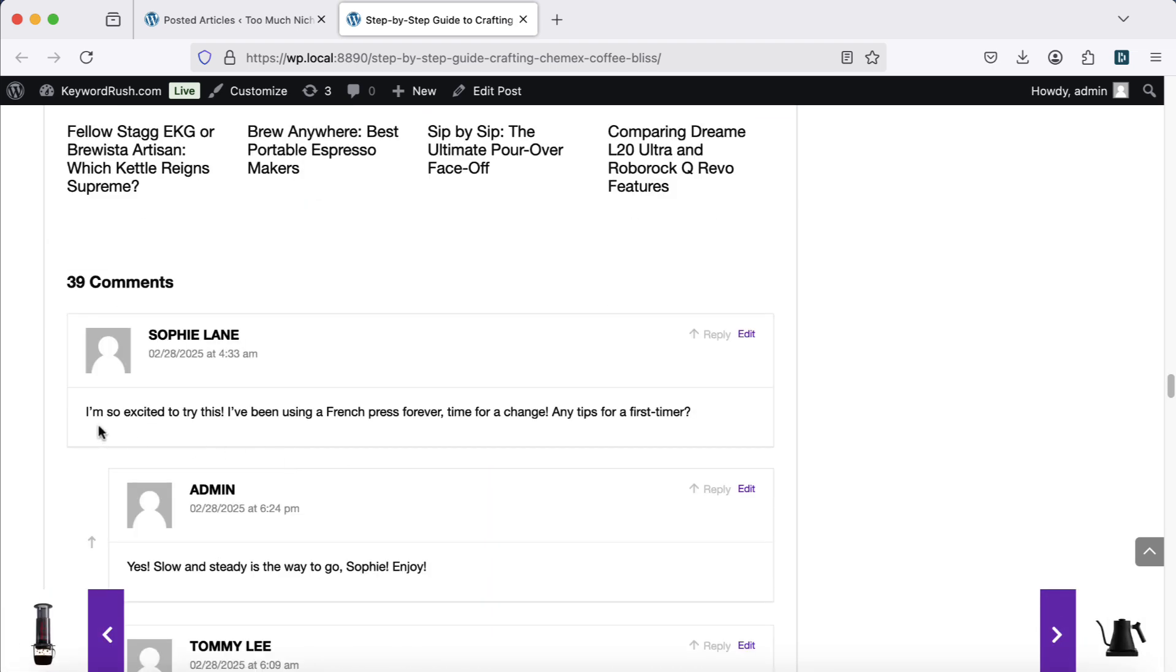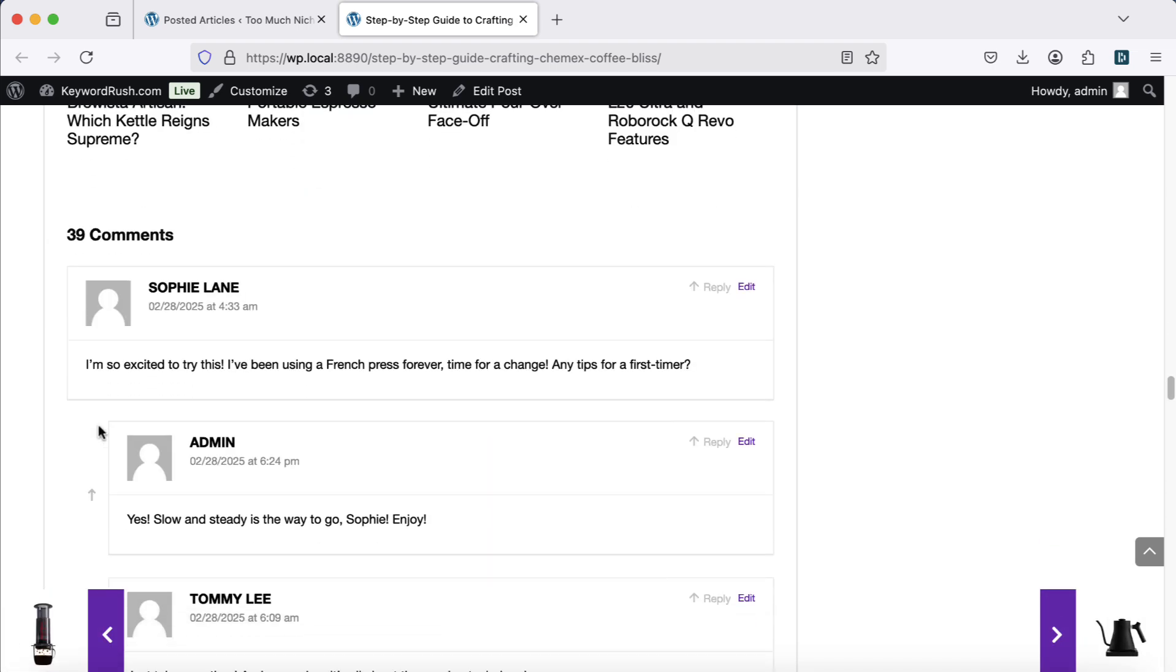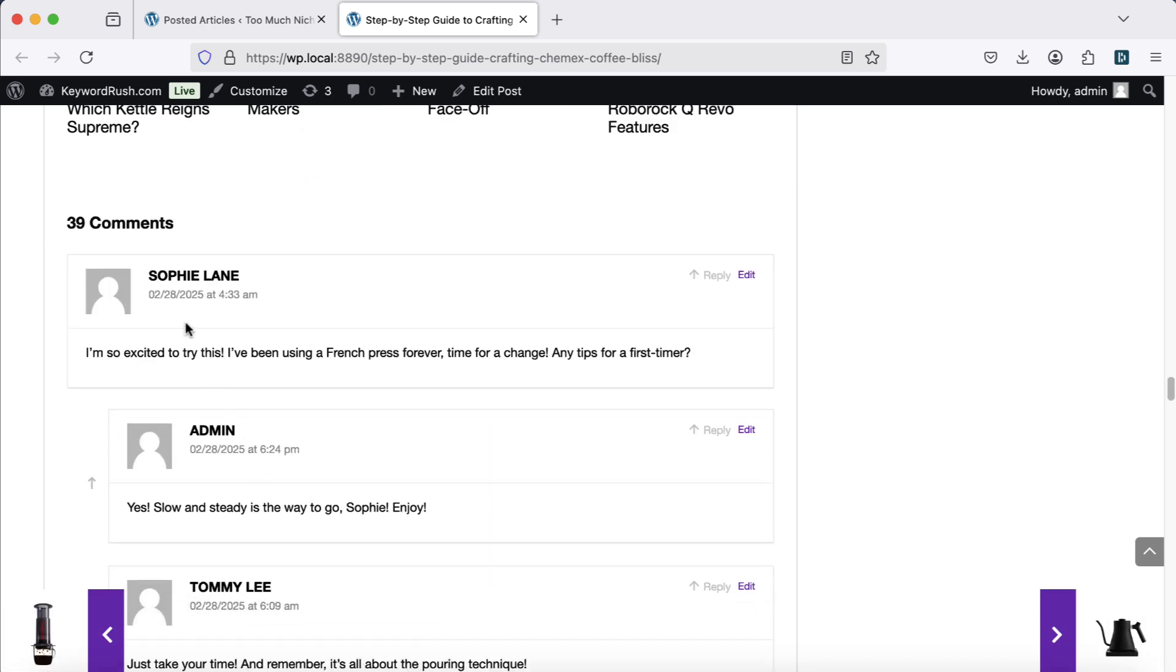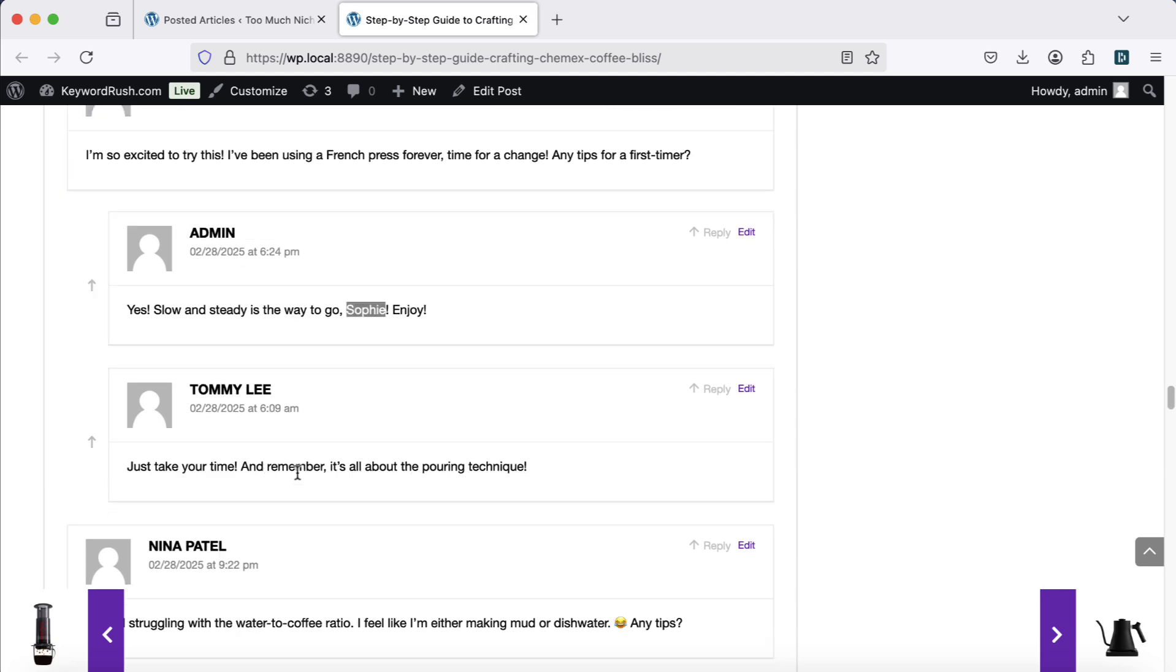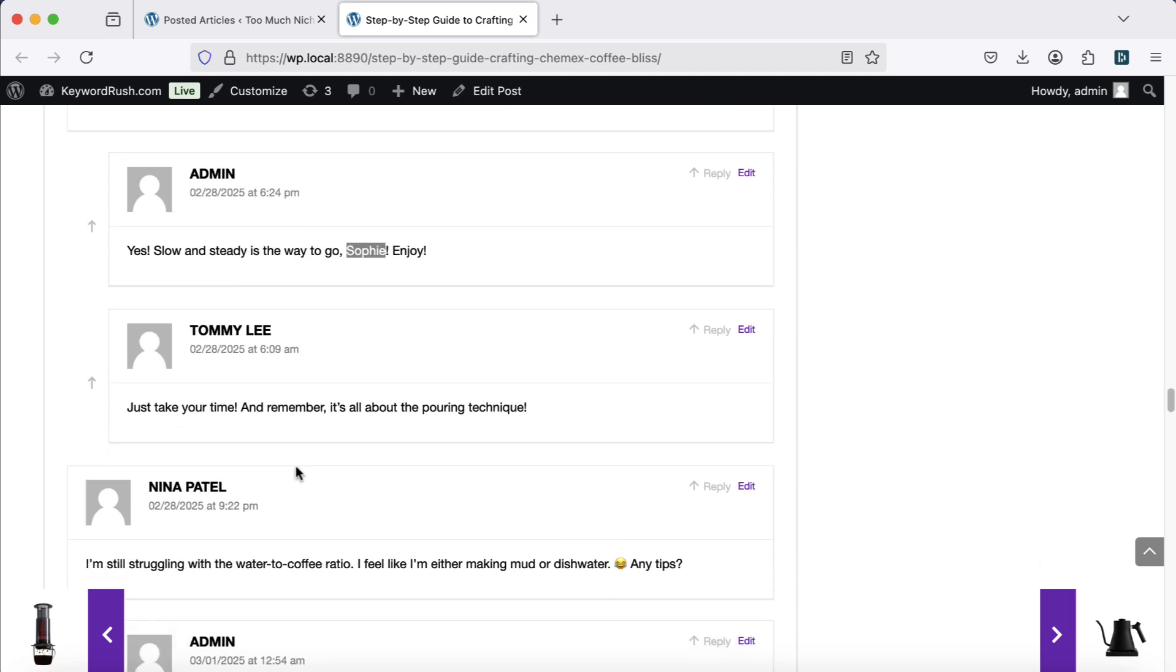TMN also generates user comments. These aren't just static text, they simulate real conversations between users and admins.